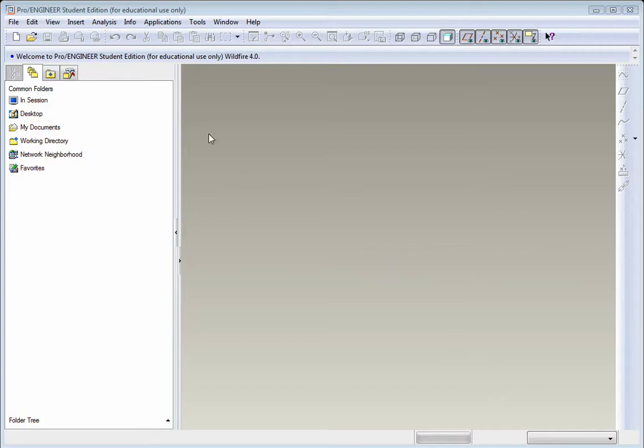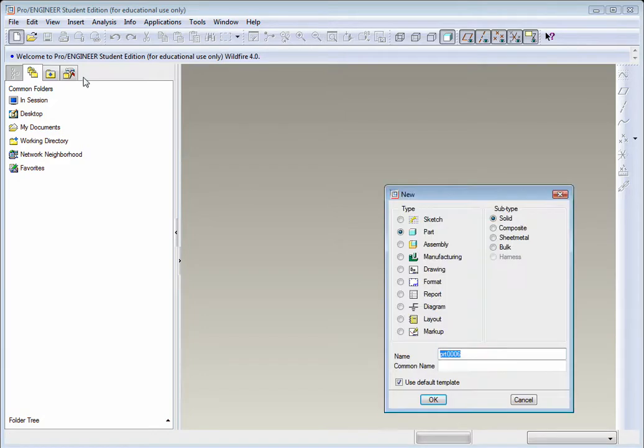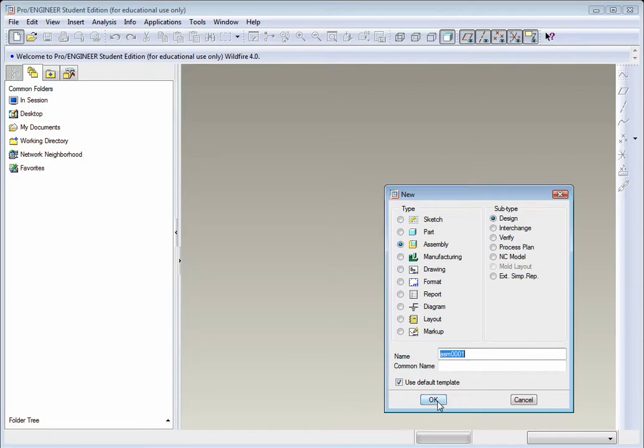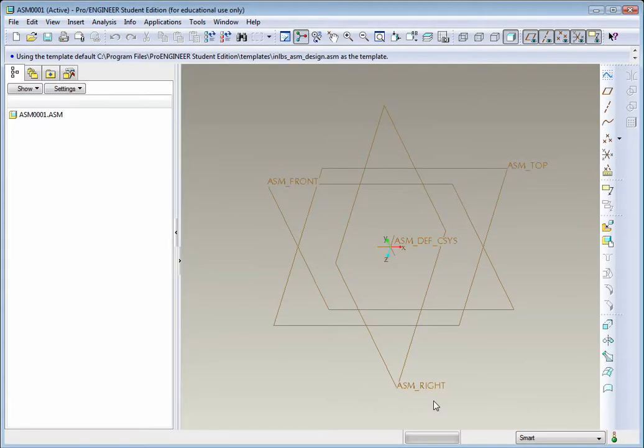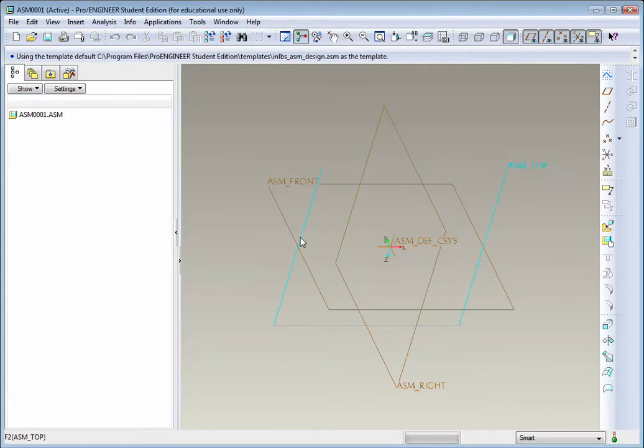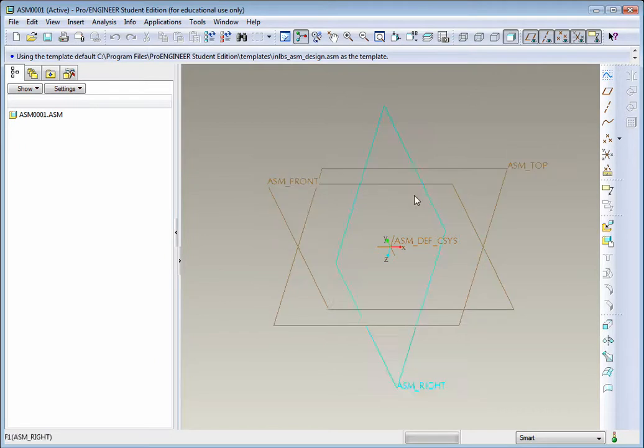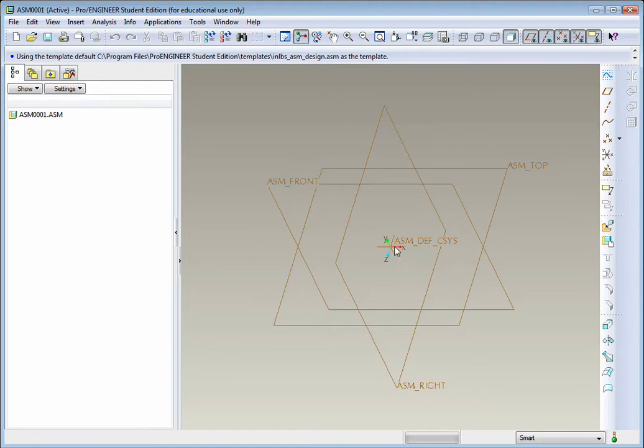To begin, let's first start by going to File, New, and select Assembly, and hit OK. You'll see an assembly file looks a lot like a part file. You still have the front, top, and right datum planes, and you have an origin, and you have a feature tree on the left.